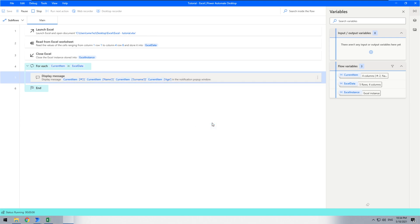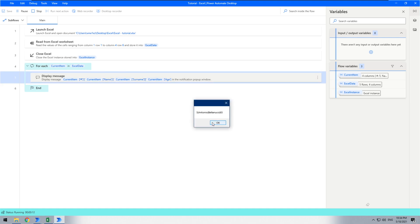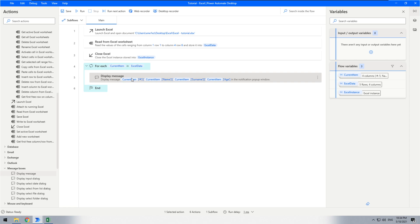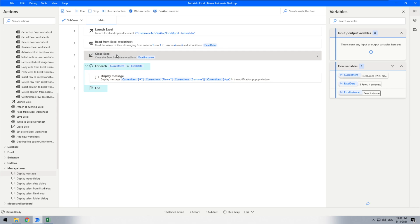Now the bot knows that the first line of our table is the column header, so it knows which value exactly you would like to retrieve by name.